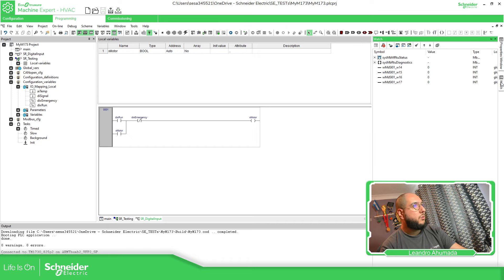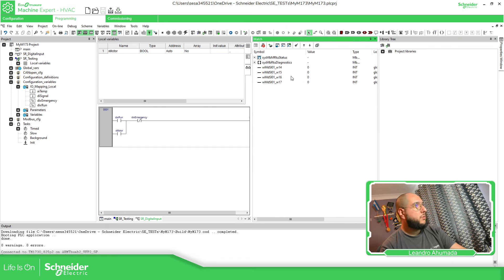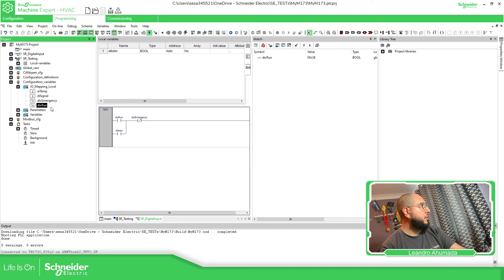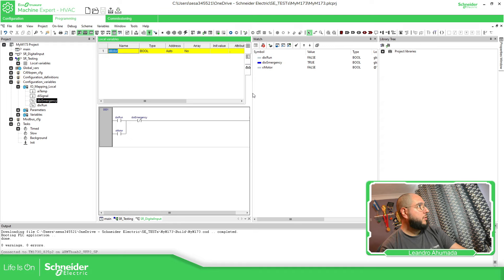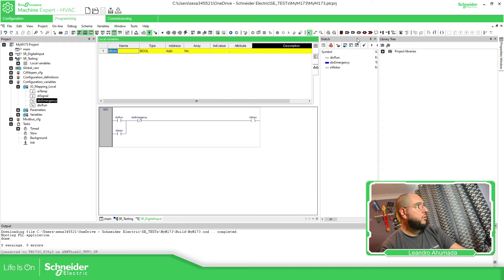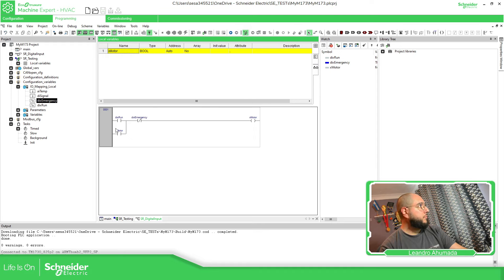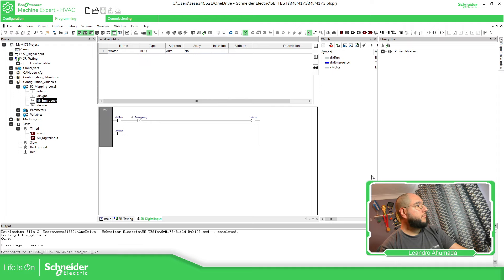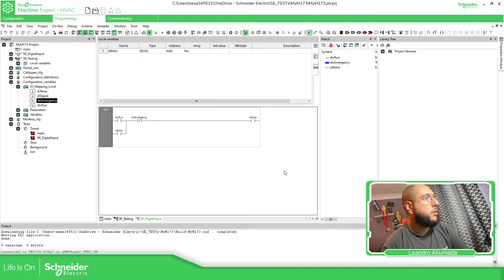Because I already defined that on the configuration. So we can go to the watch. You can see I was doing a few things. So run, emergency, motor. Here you can see that the motor is on. The motor is on. The emergency stop. So everything is all right.